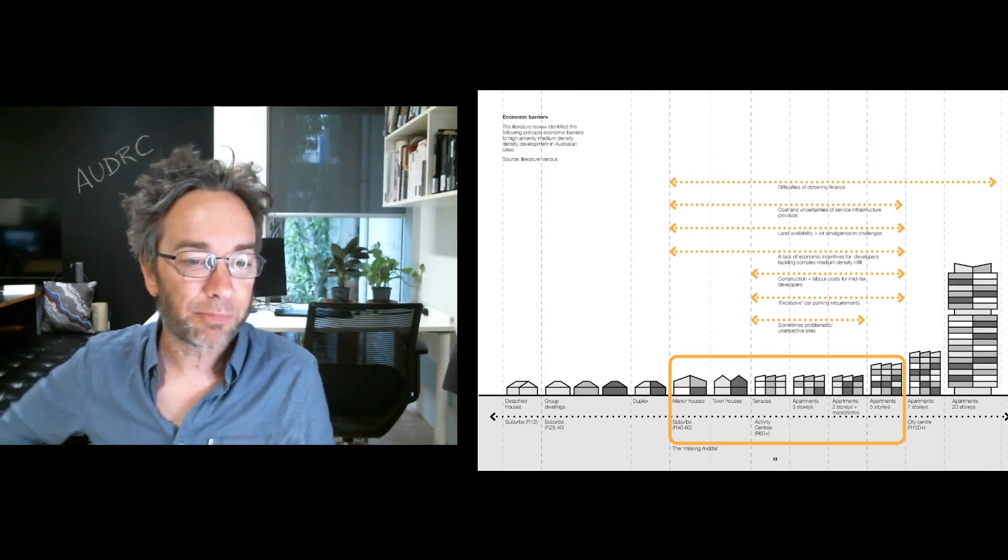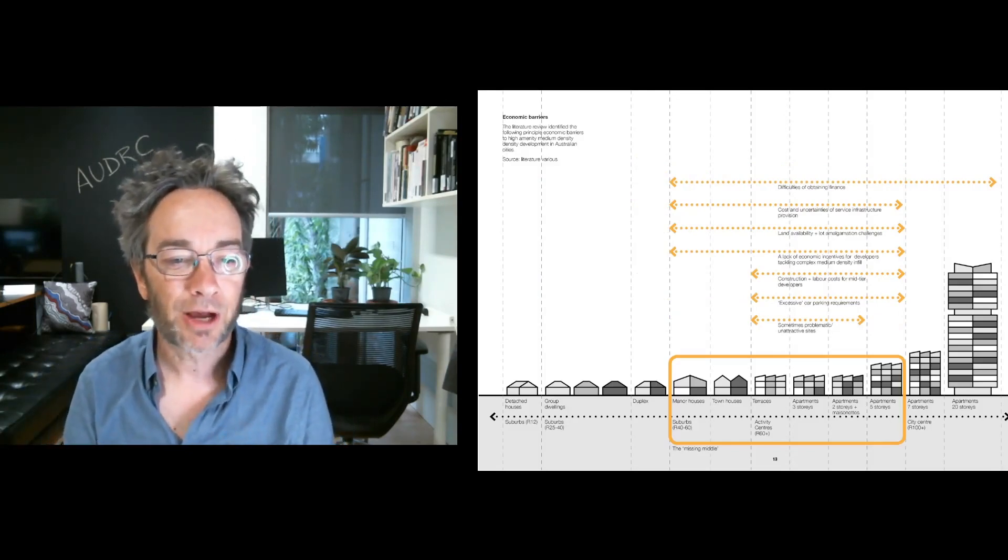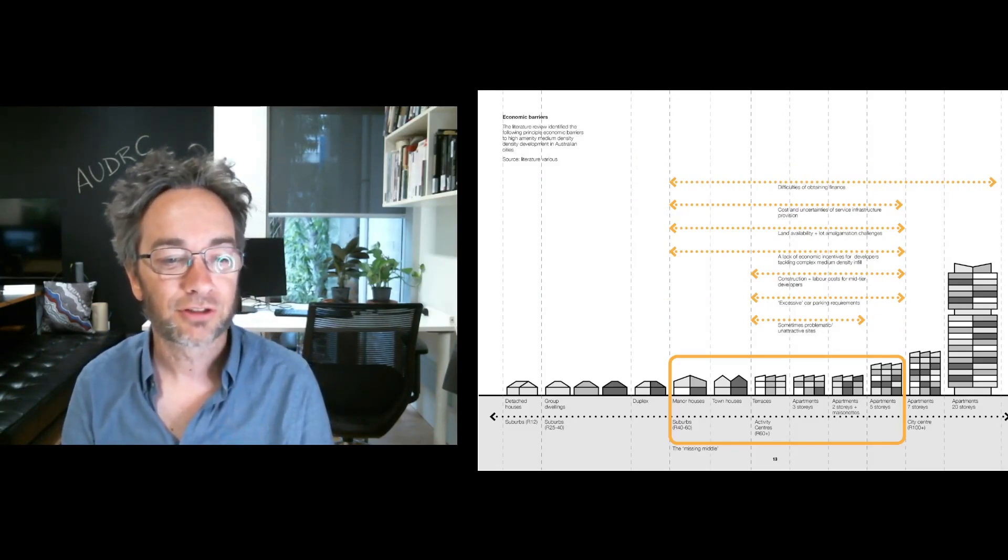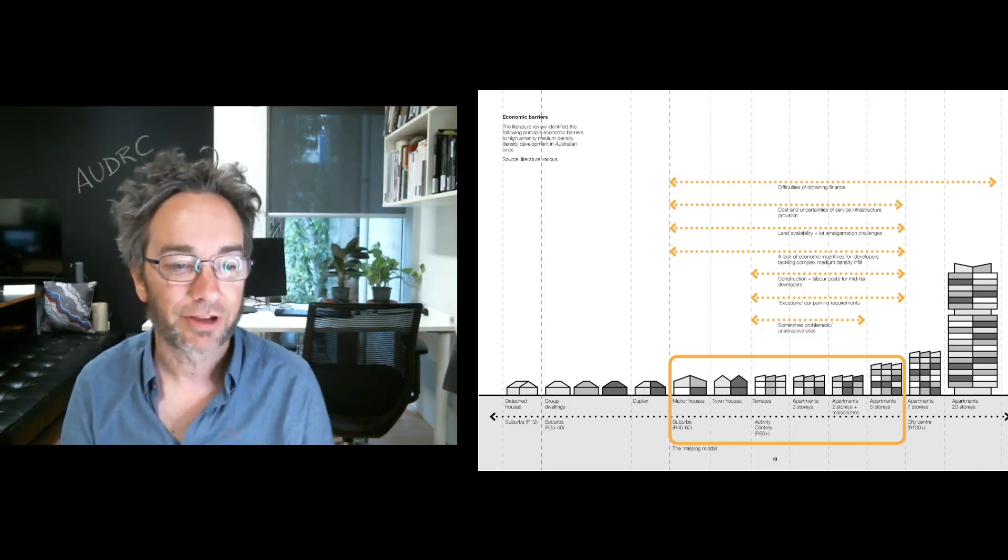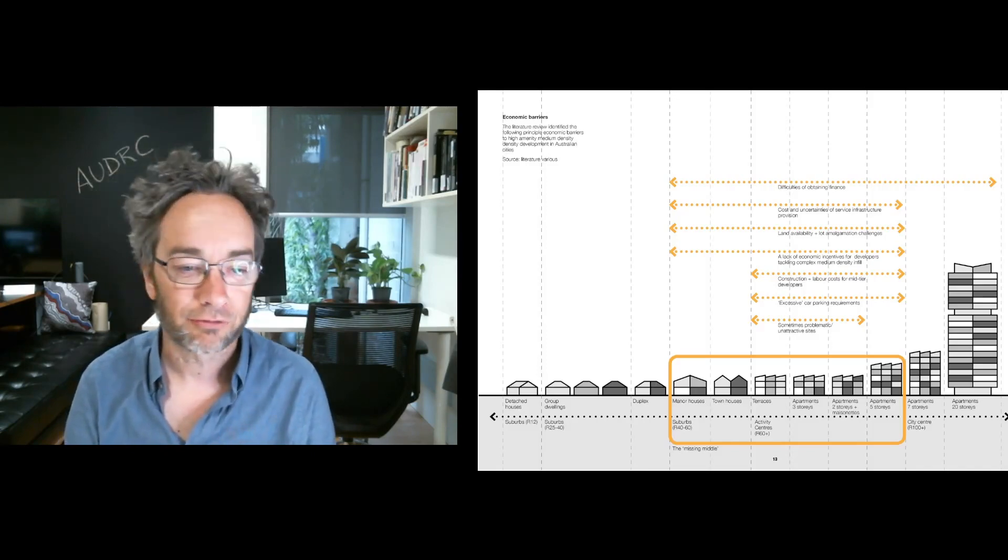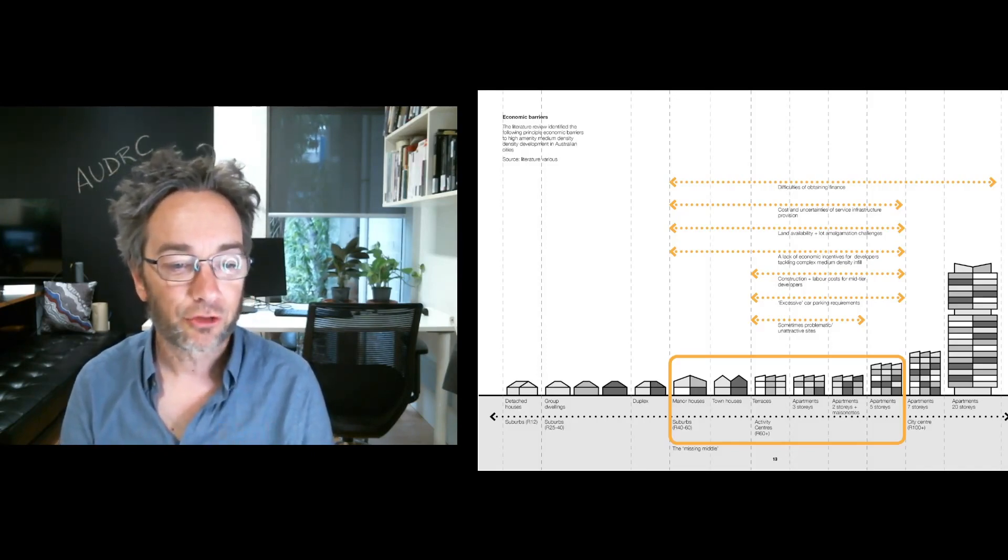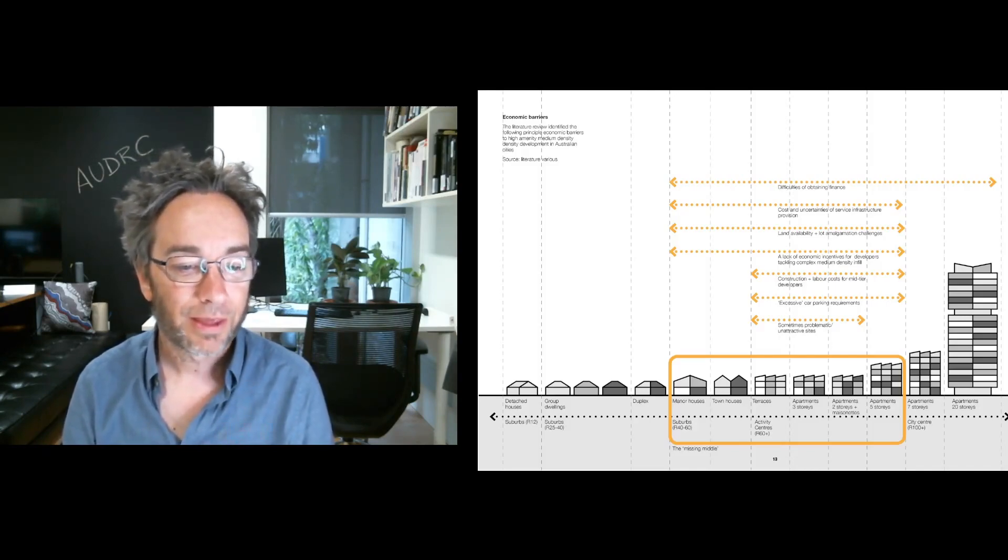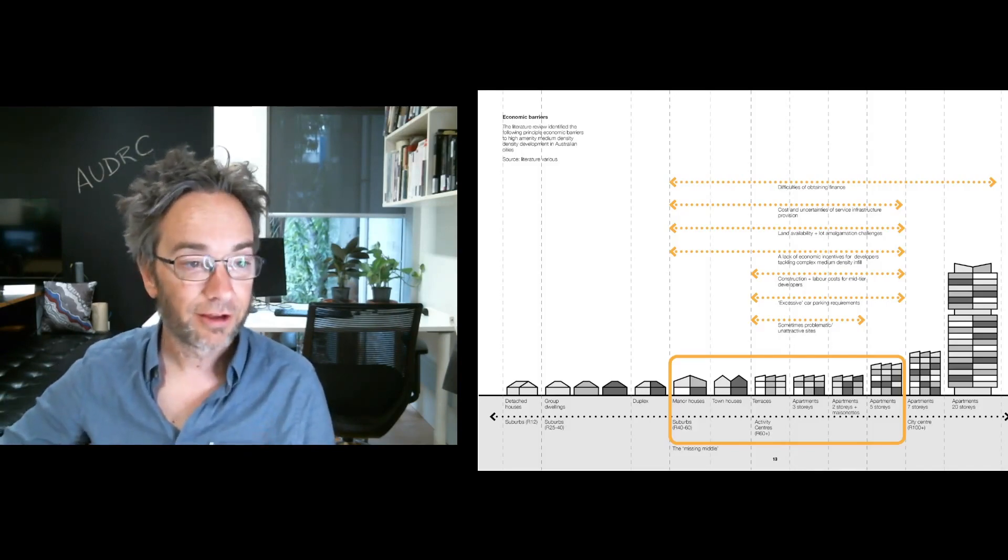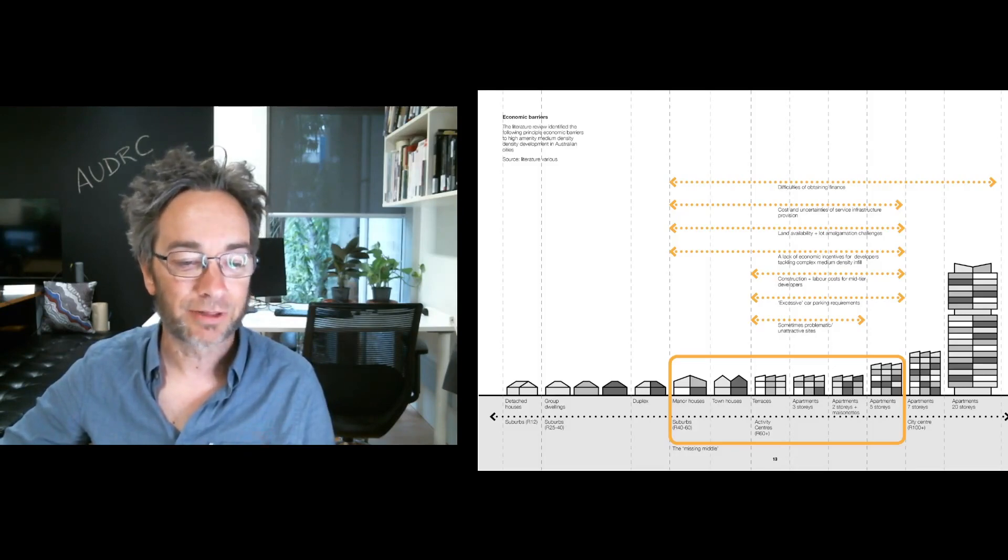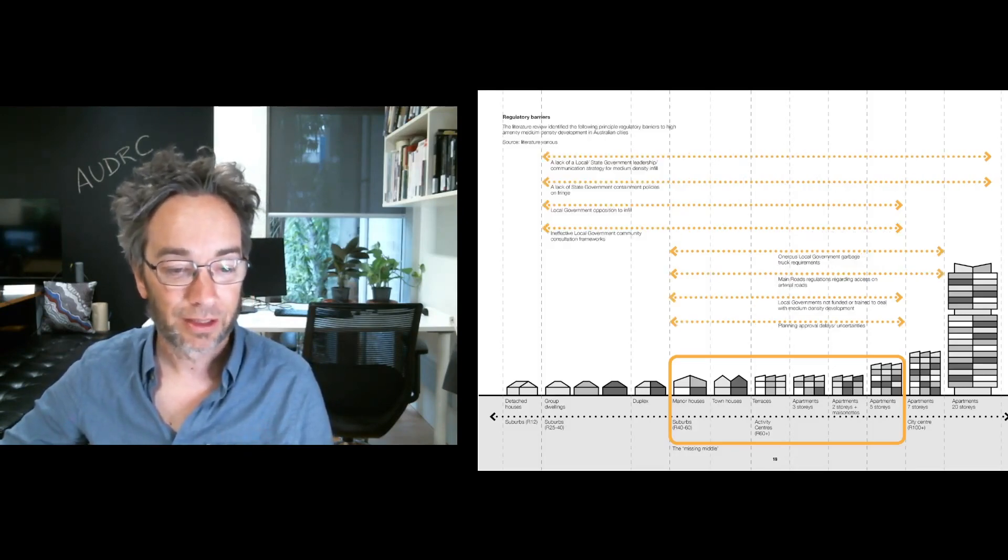Economic barriers include difficulties of obtaining finance, particularly for apartment developments, the cost and uncertainties of service infrastructure provision, lot amalgamation challenges, a lack of economic incentive for developers who might otherwise be doing greenfield development to consider complex medium density infill, construction and labour costs for mid-tier developers, excessive car parking requirements, and problematic and sometimes unattractive sites.